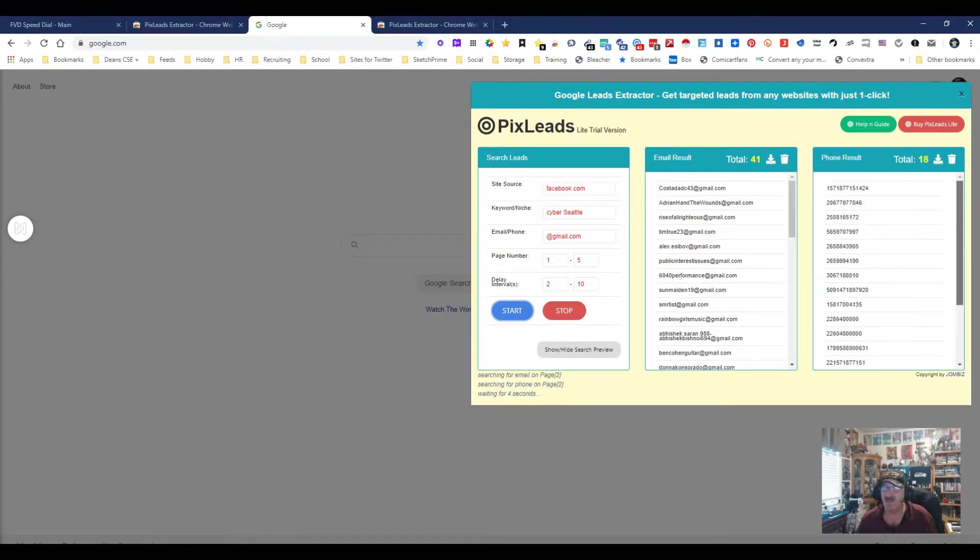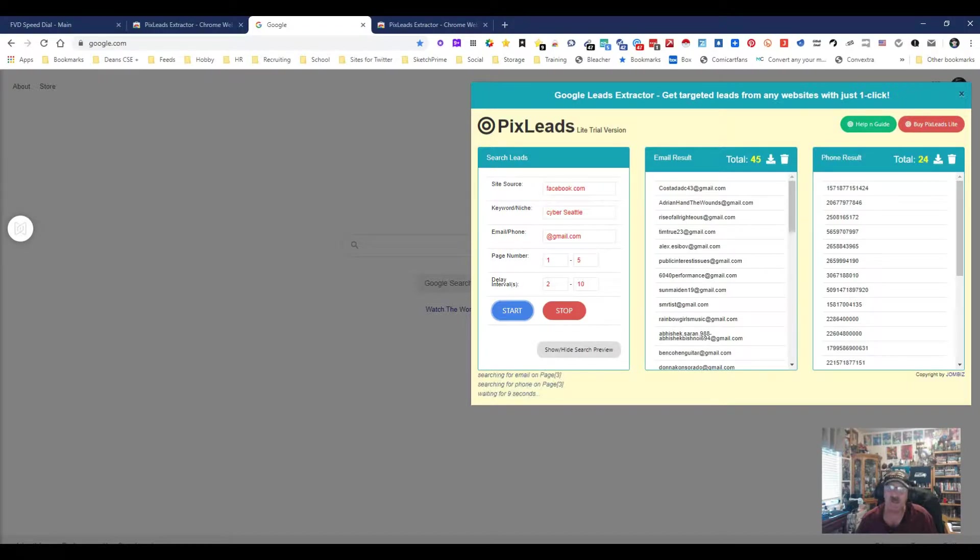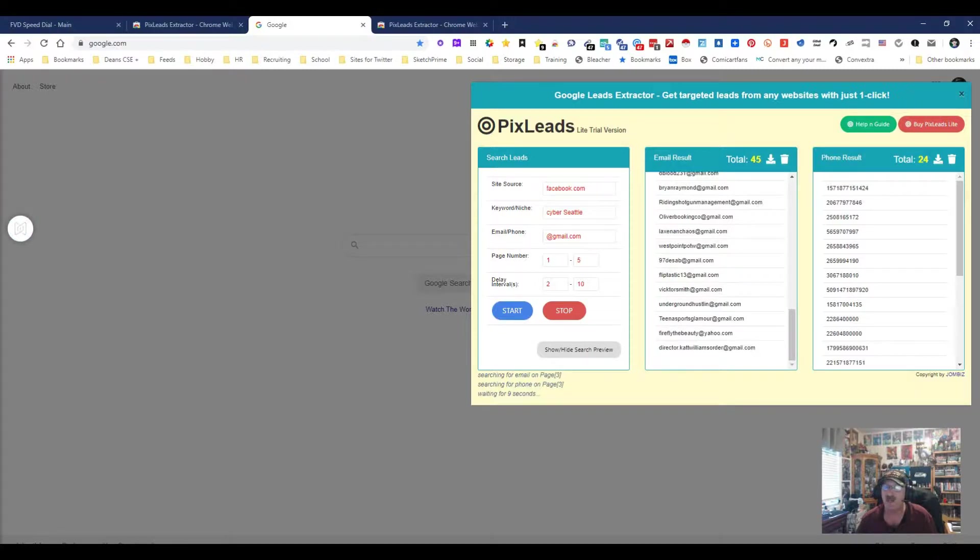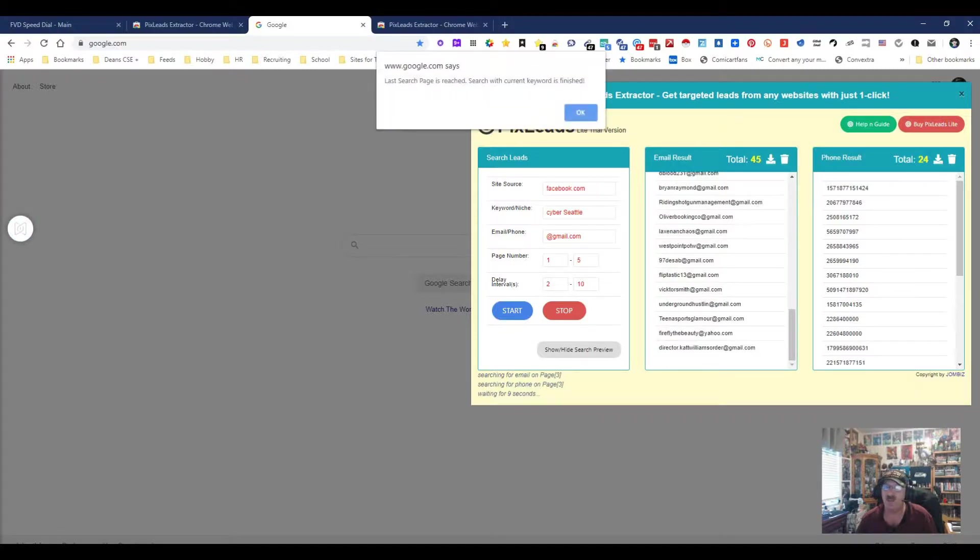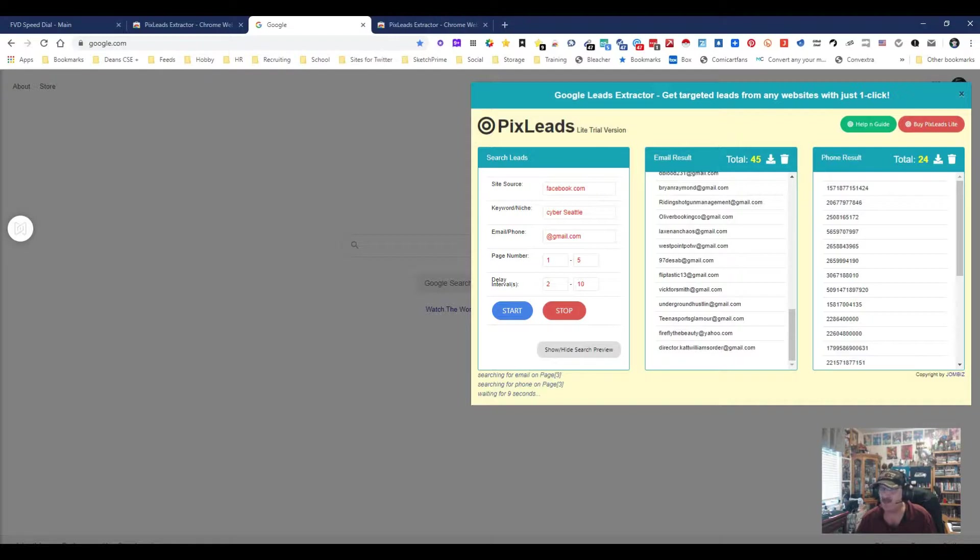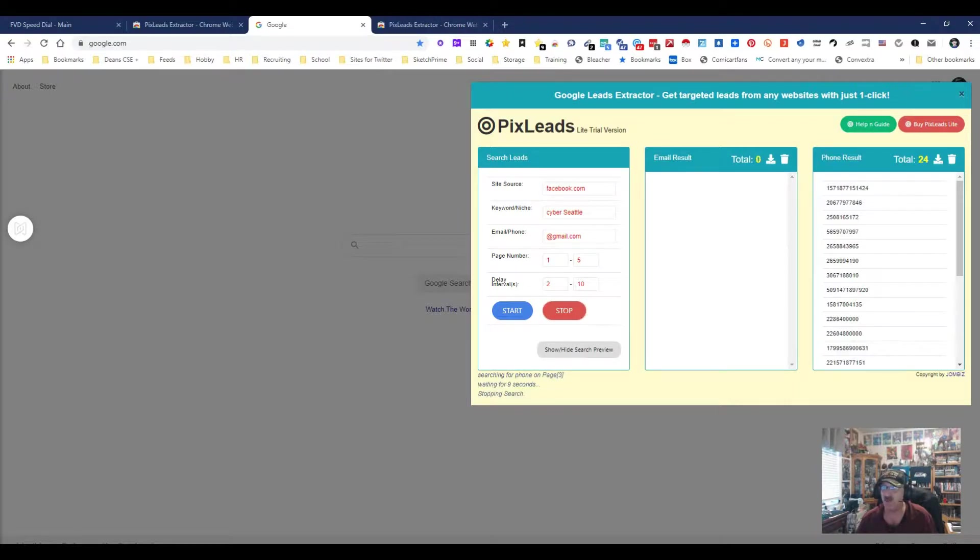Are these all exactly what we're looking for? We don't know for sure, but it could be. 18 phone numbers, 41 emails, and I'm only on page three. It wouldn't be hard to download this. We can use a number of different tools to try to find more info. This is a quick and easy way just to get emails and phone numbers from people.